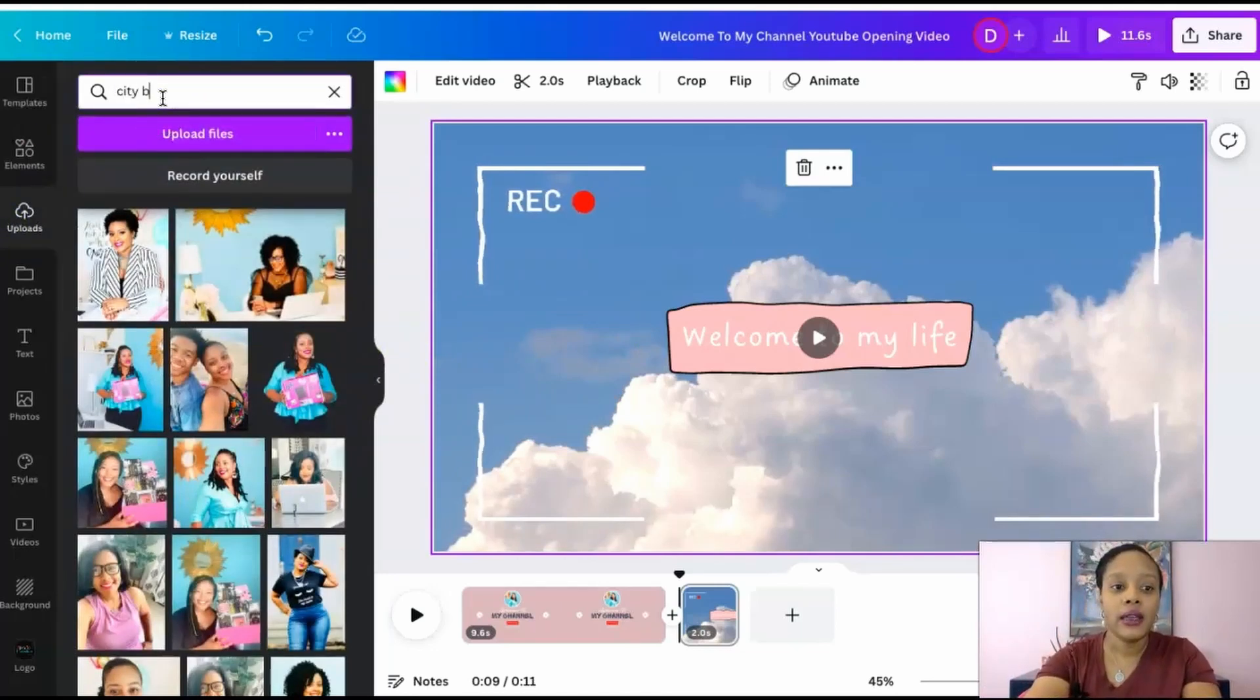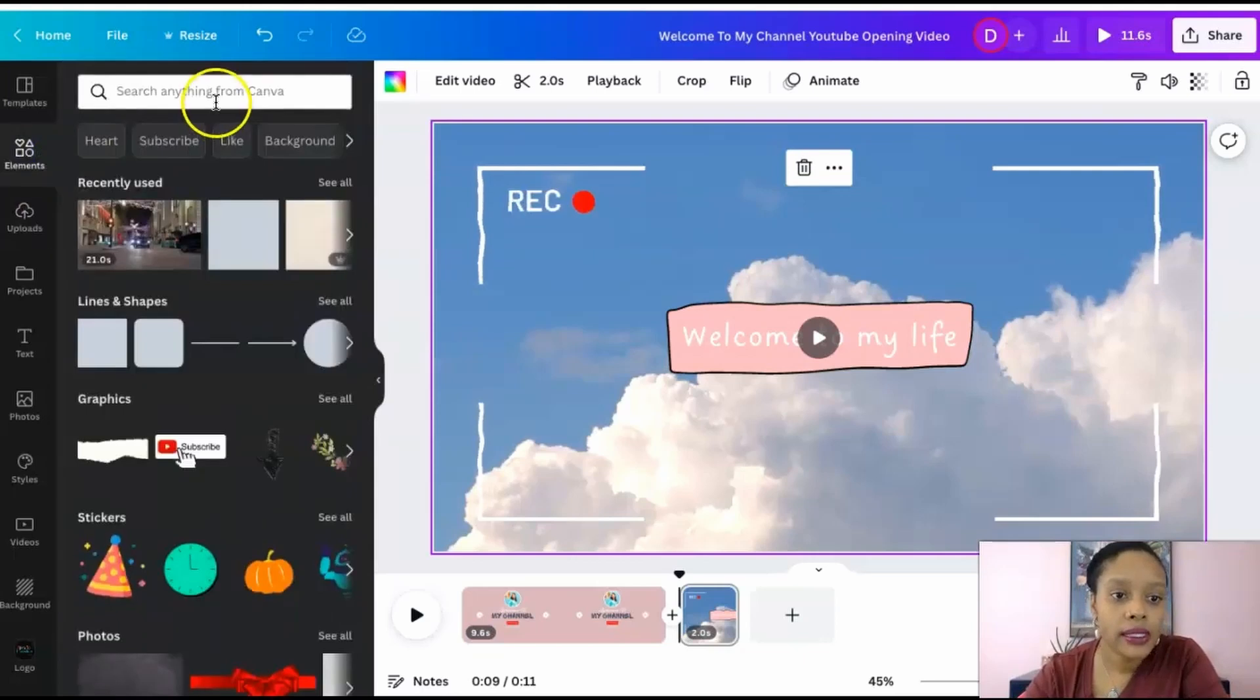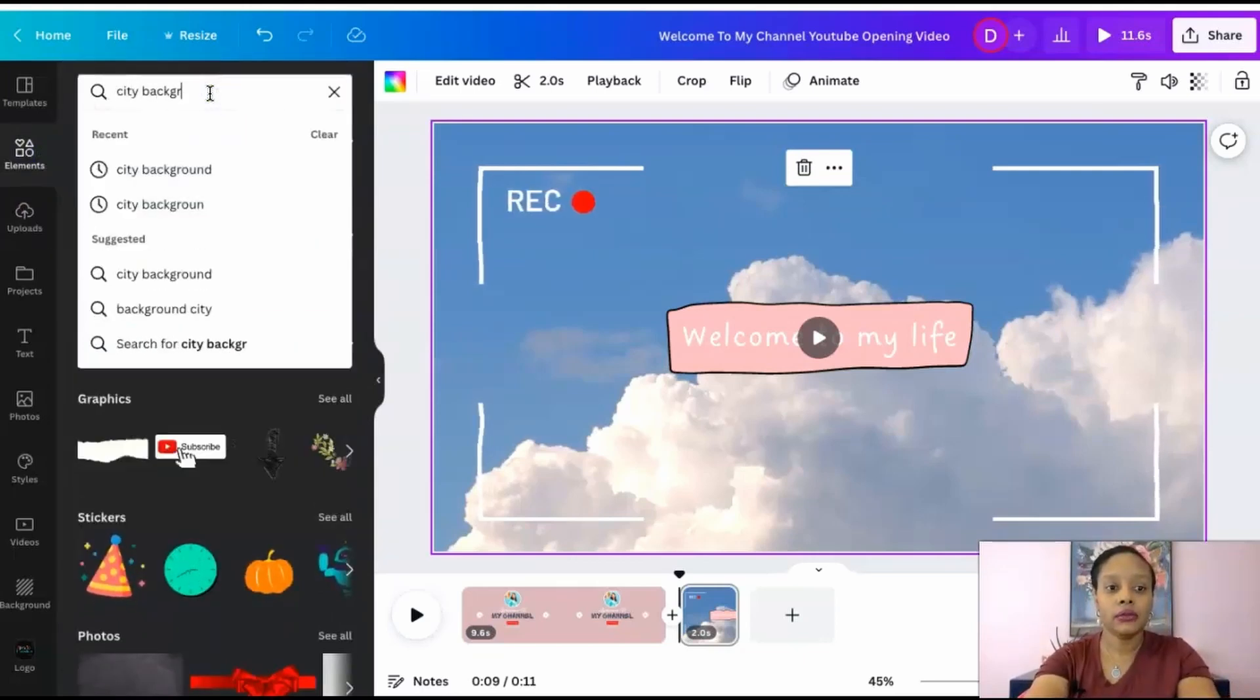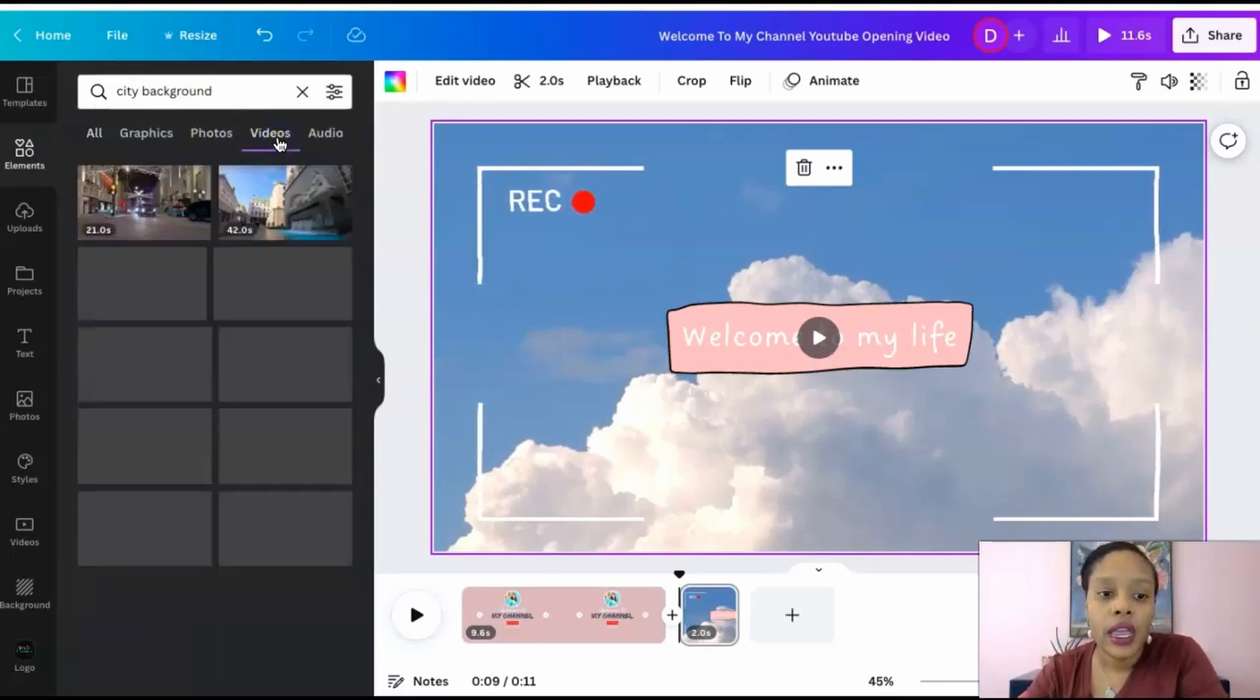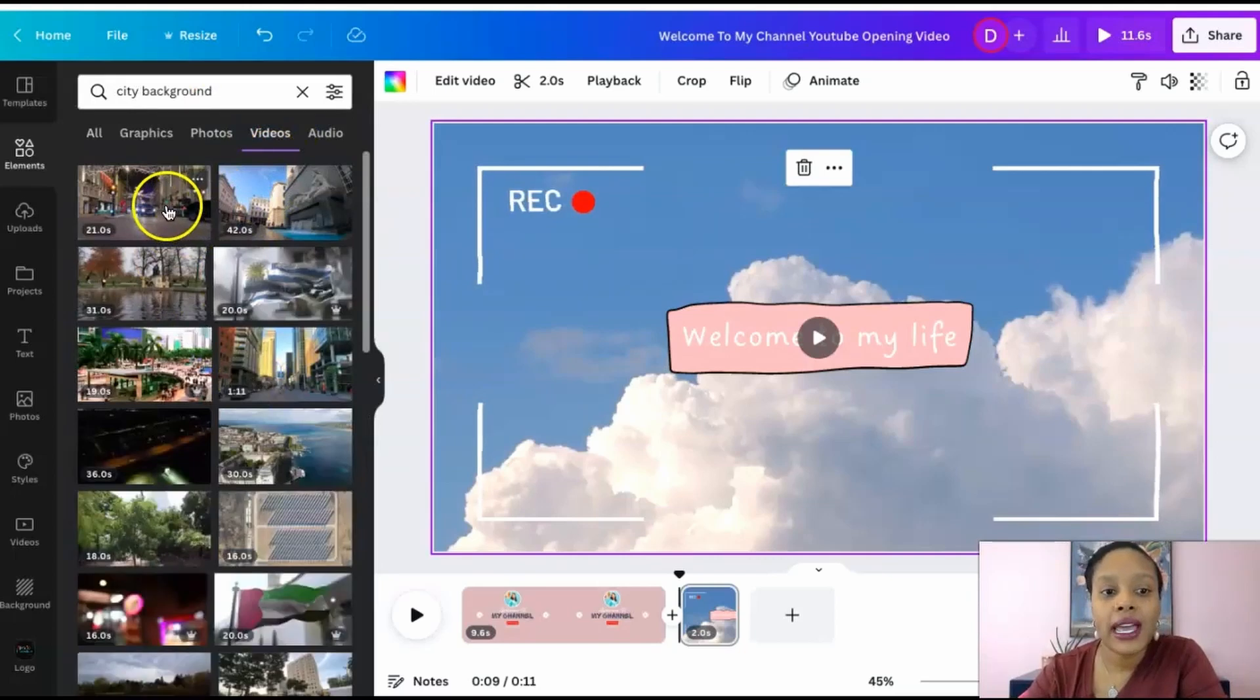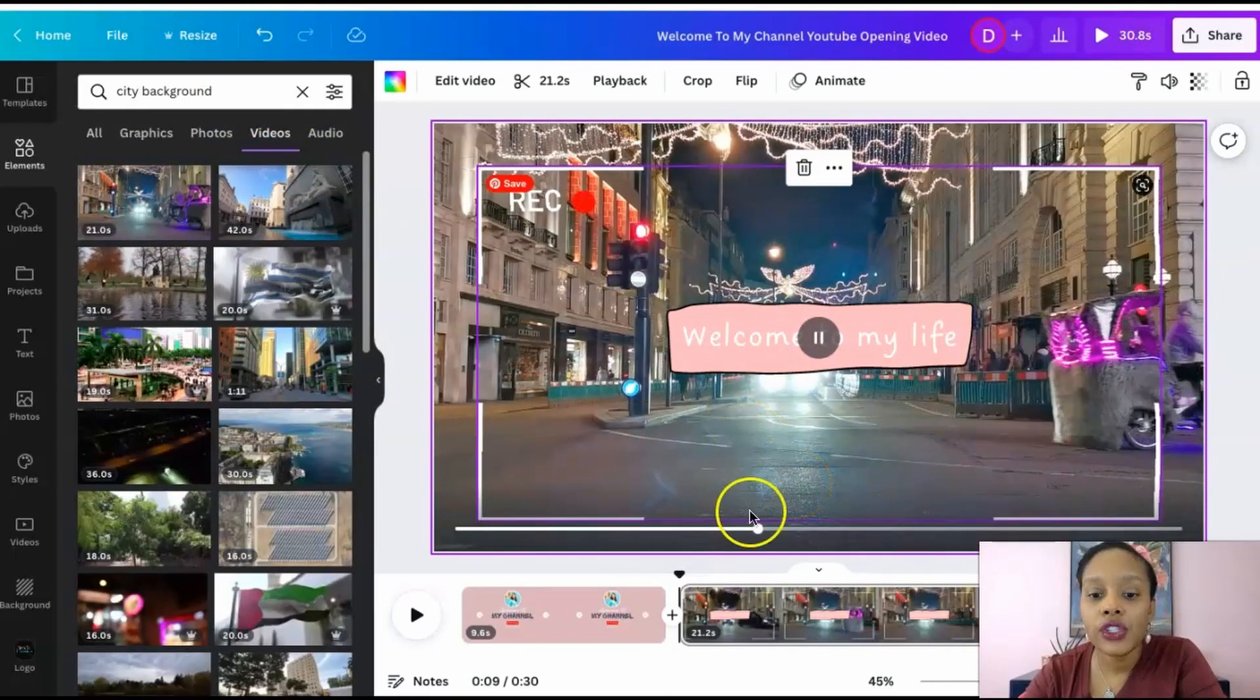And you can always, if the clouds aren't doing it for you, let's say in the background you want to say welcome to my life and you want a city background and you want it to move. So you have a city background, you type in, you go to elements, type in city background, and then you're going to go to videos.